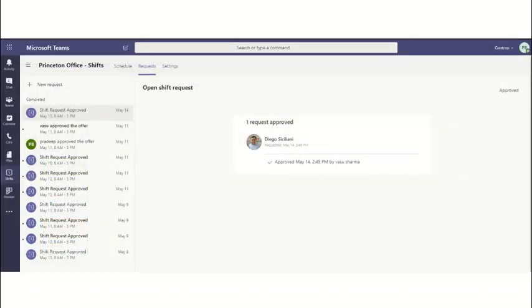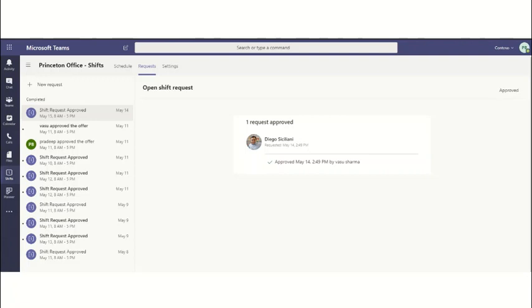When an employee requests a shift, the owners, in this case facility managers or departmental admins, will get a request to approve the shift request submitted by an employee. This process could be automated by using a Power Automate workflow.